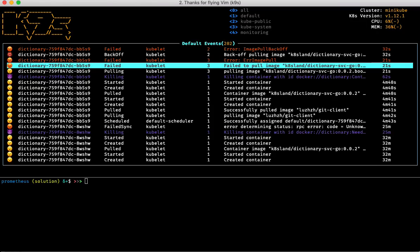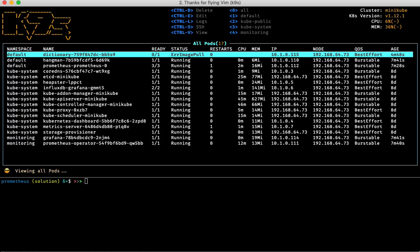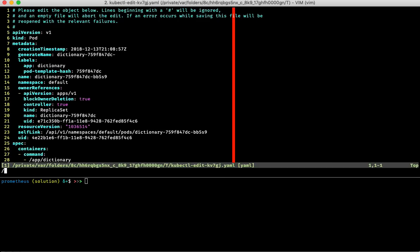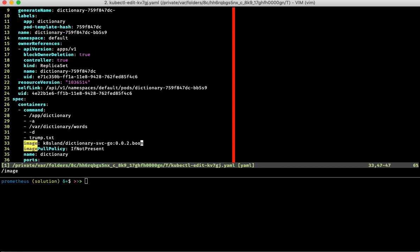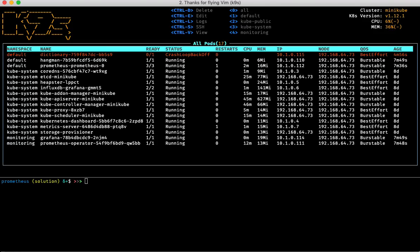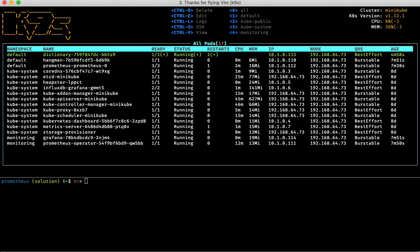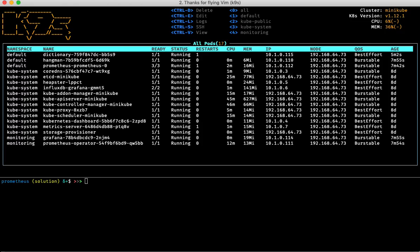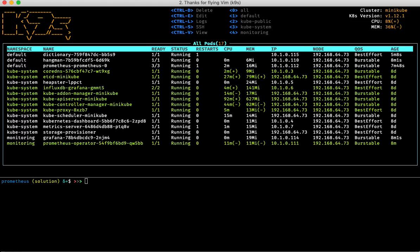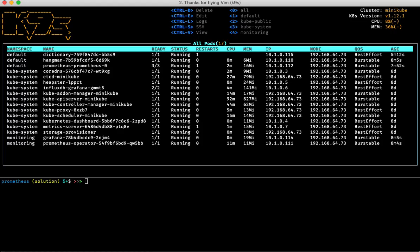We can see it is indeed not happy. So let's fix it — I'll edit the manifest again, go back to the image field, remove the bad string, and now the pod should restart. k9s also talks to the metric server, which must be running on your cluster. Eventually we'll catch up and see the current CPU and memory usage for that pod, as we saw with the other deployed pods.